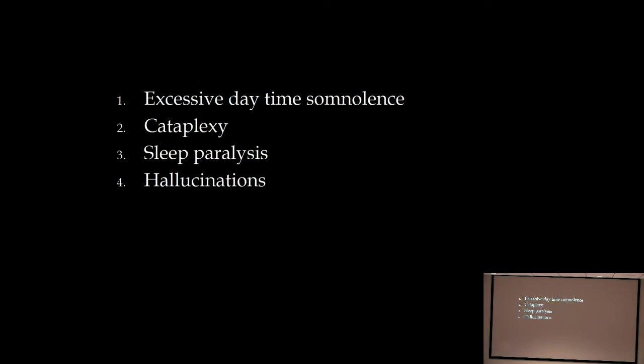The four cardinal features of narcolepsy: first is excessive daytime somnolence. Normal movements — even just sitting, moving, writing — keep you awake, even if sleep-deprived. But for narcolepsy patients, even the slightest sedentary condition causes them to drop off to sleep. A medical student with narcolepsy would fall asleep almost every day. These individuals are often asleep in the waiting room when I go to get them. Unless they're actively walking around, they fall asleep very easily. Notably, they slip right into REM sleep, which is unusual — normally it takes a while to reach REM.